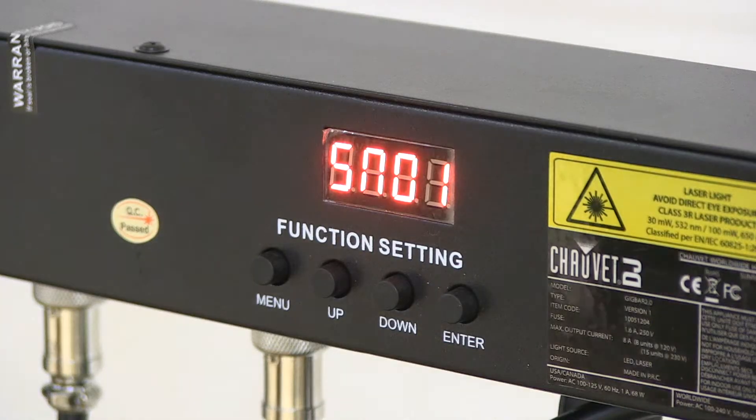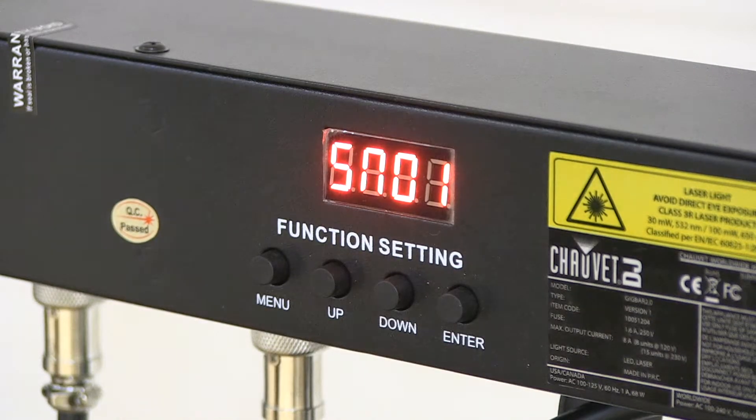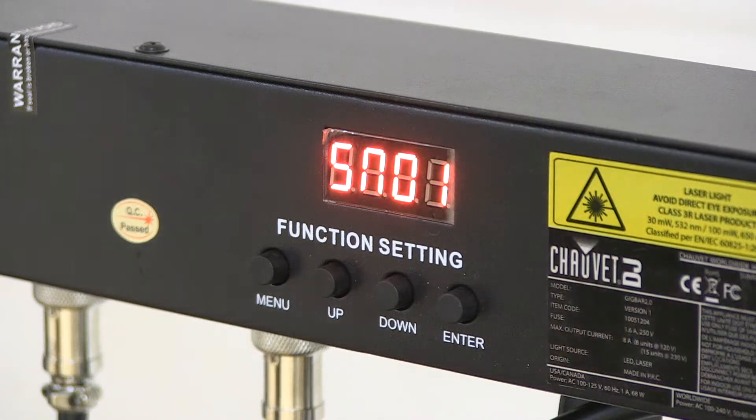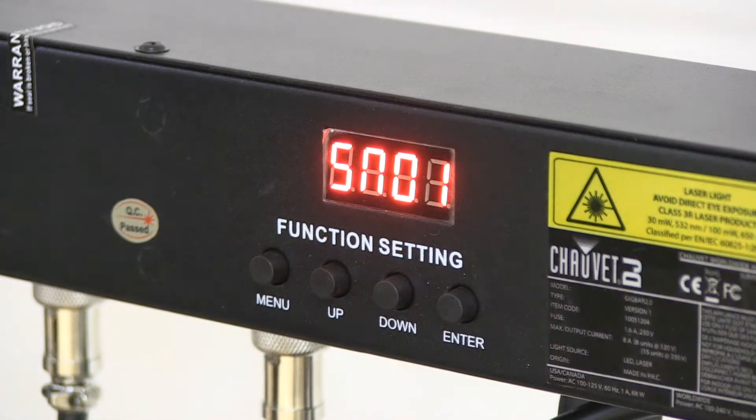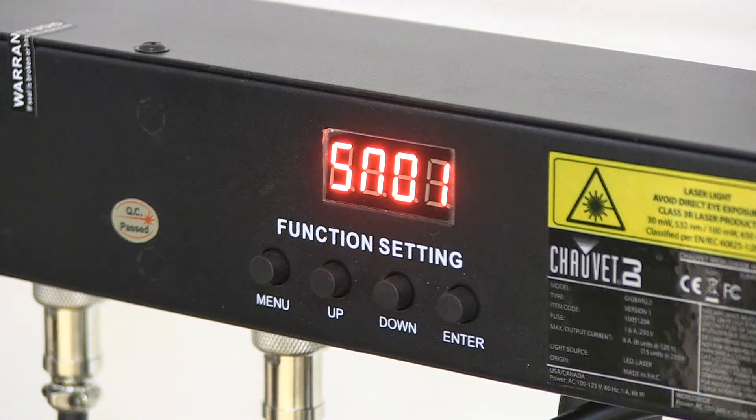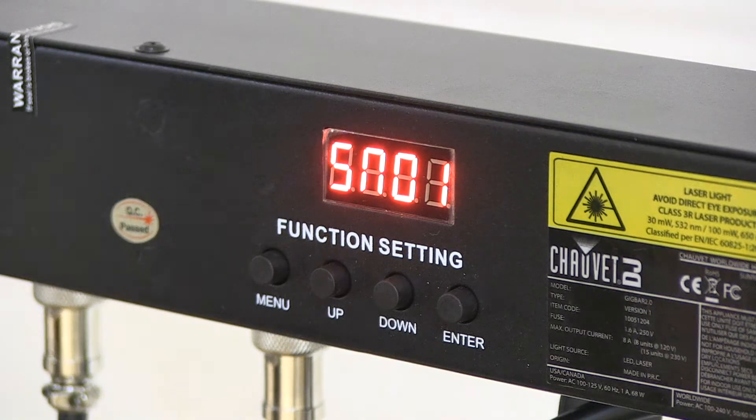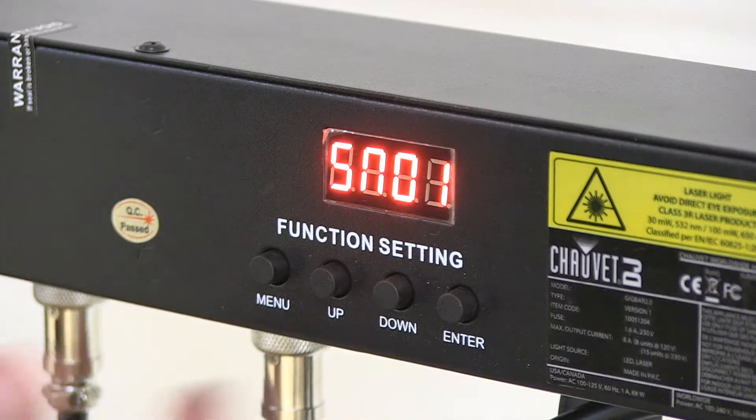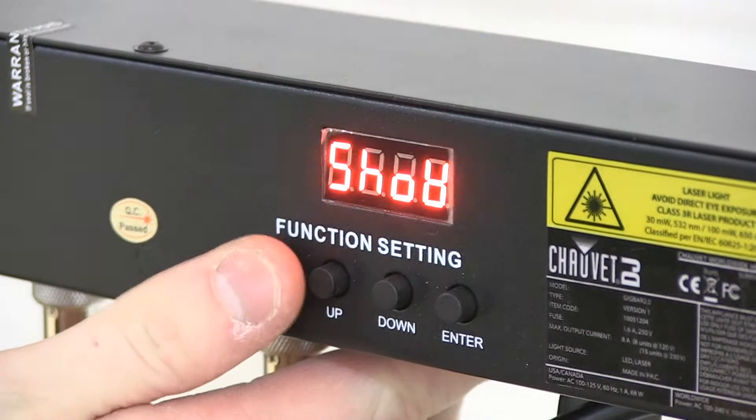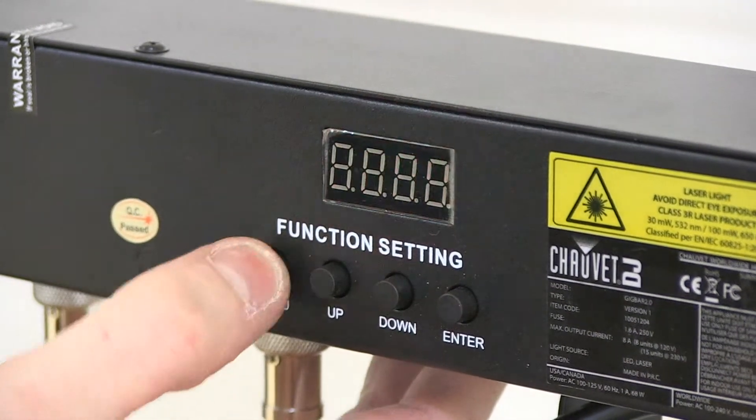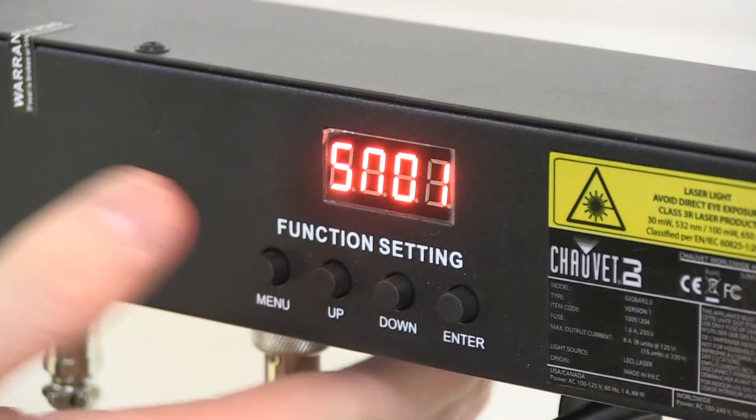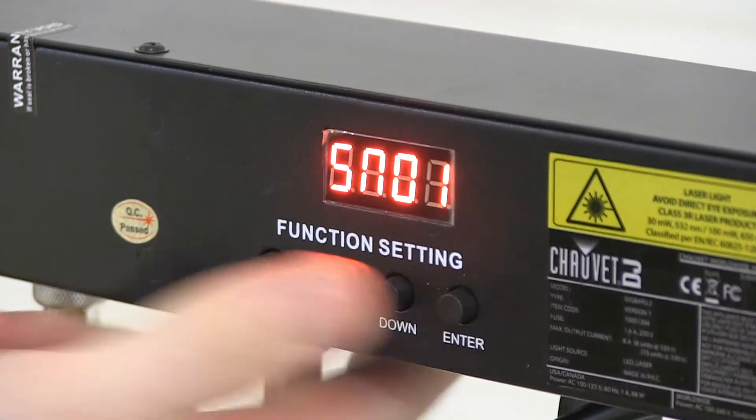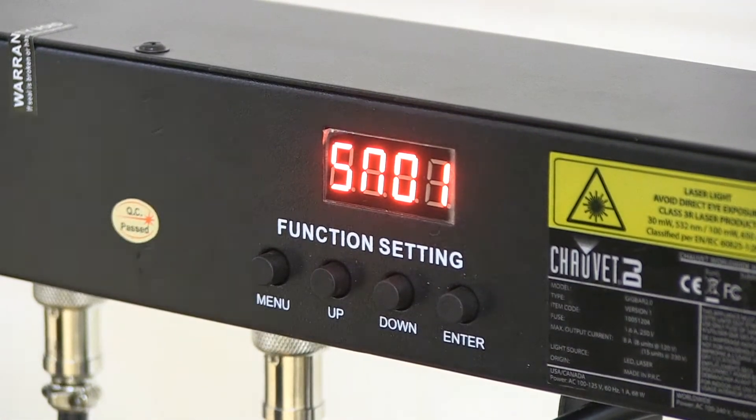For optimum operation we recommend you put this unit in sound activated mode. Here we can see it's already in SN01 which means sound 01. If it's not on that, press the menu button to cycle through the different operating modes until you find SN01, and then press enter until the screen stops flashing.